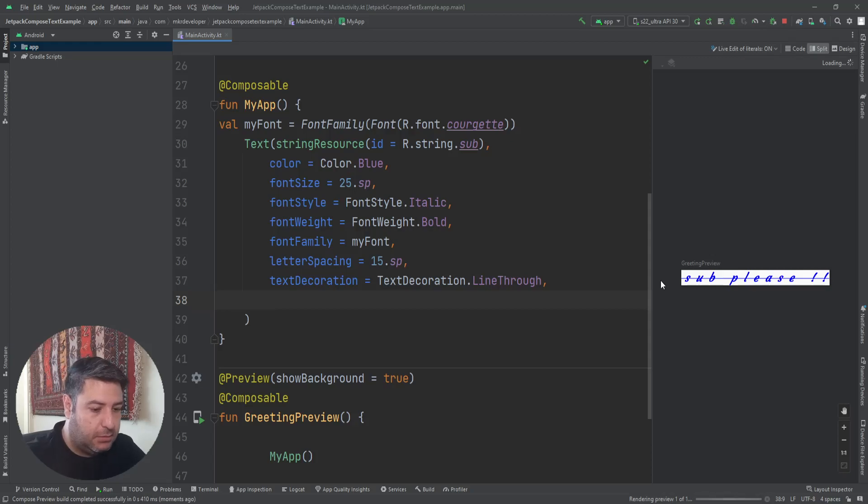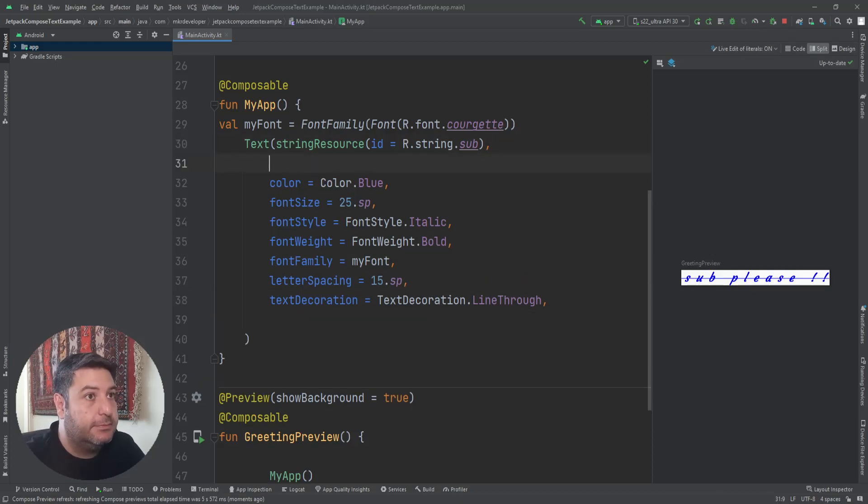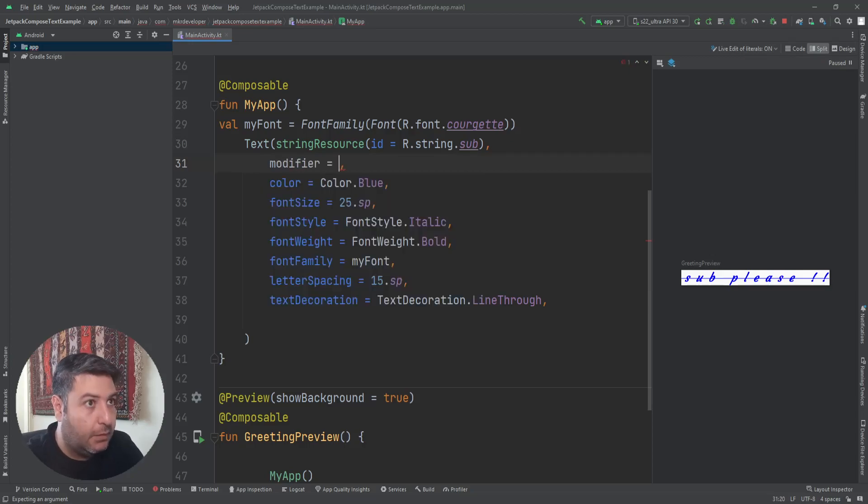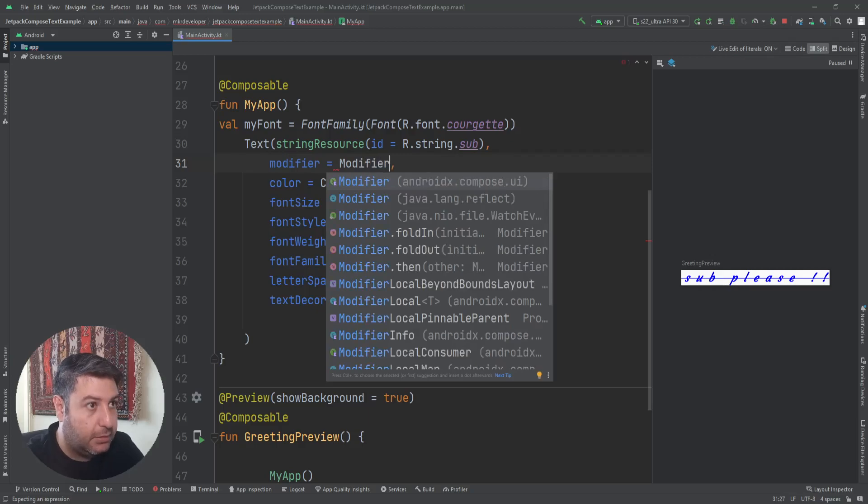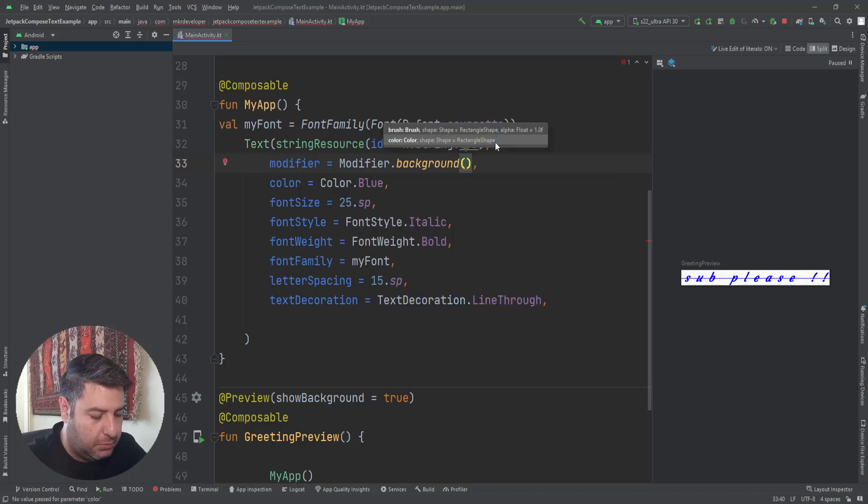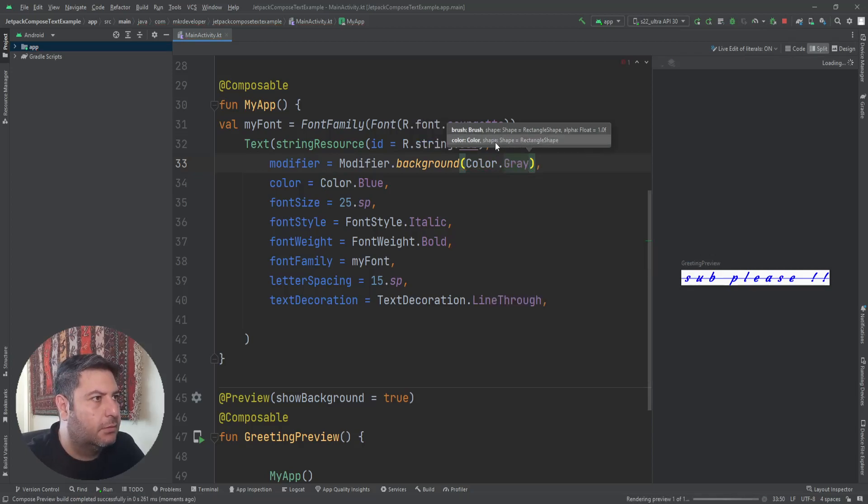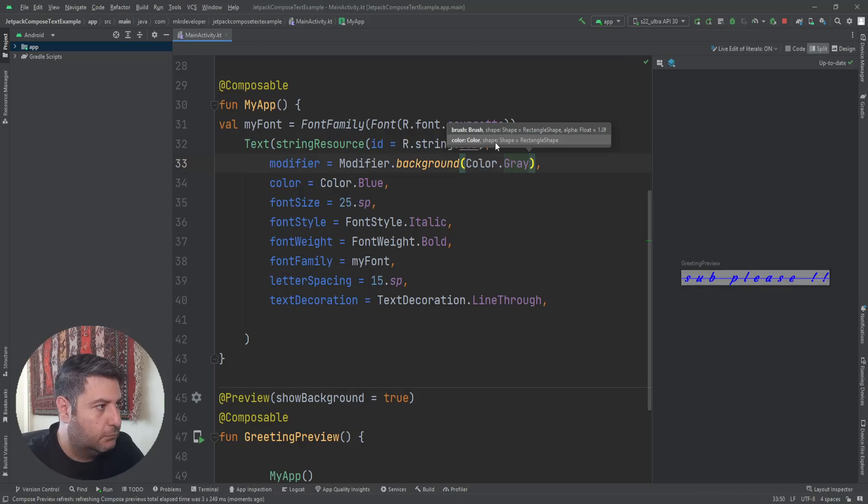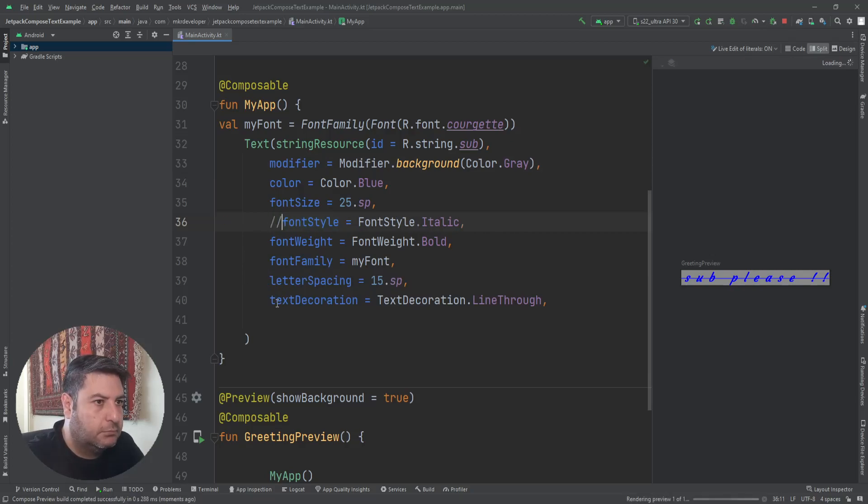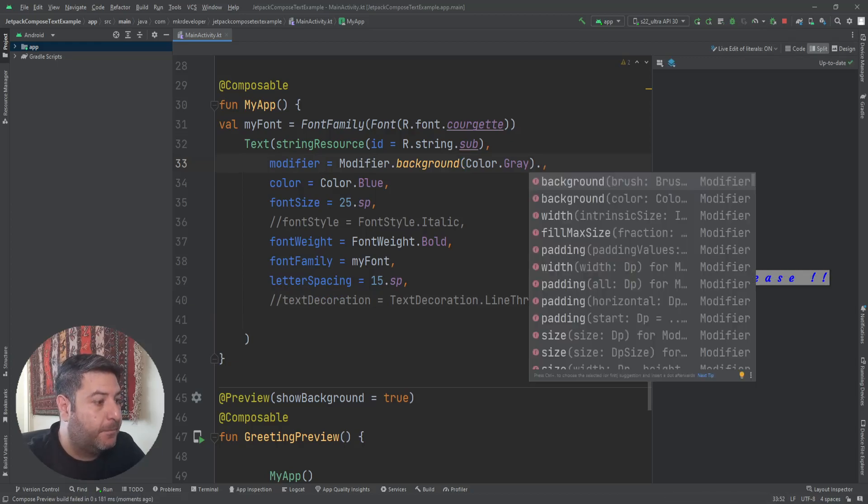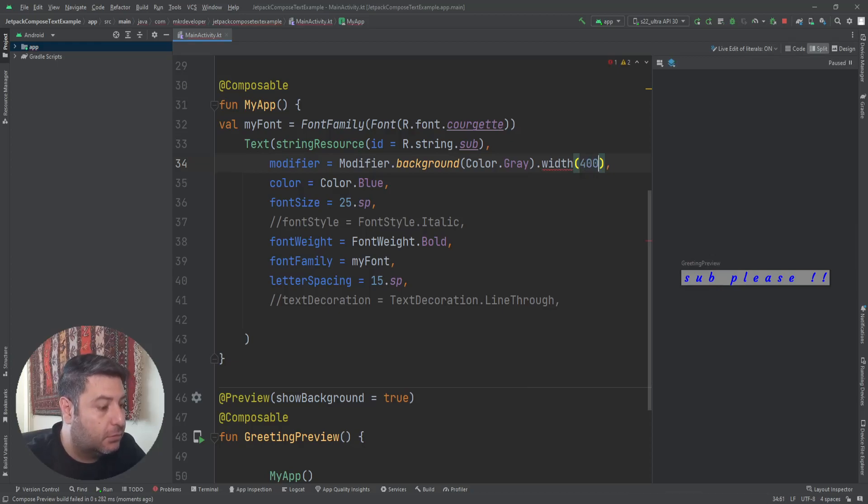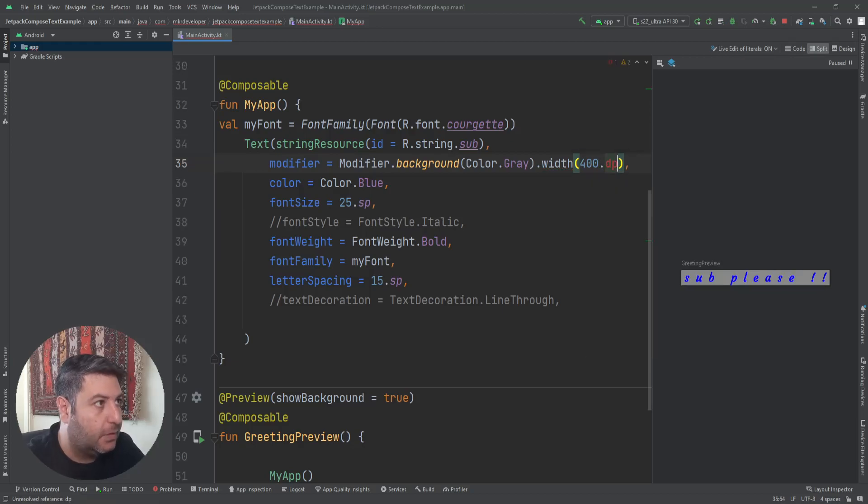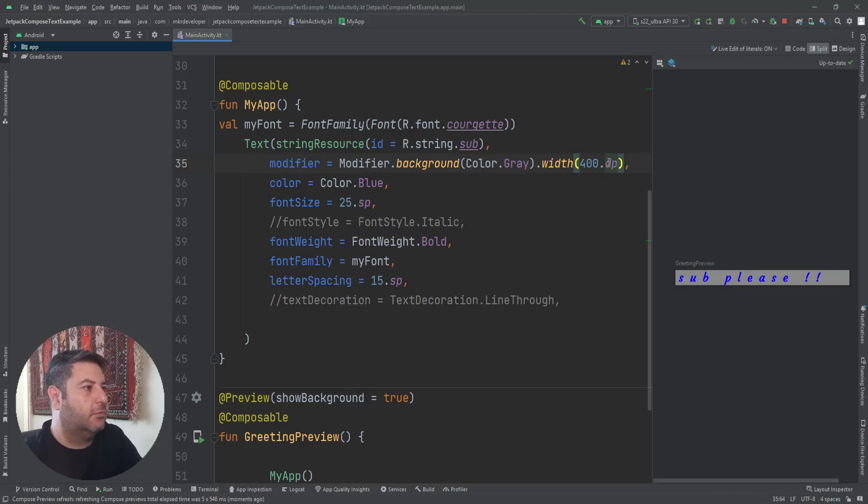And the next thing, for this I need a modifier. Equals to Modifier and .background and Color.Gray. Then .width 500 or maybe 400.dp. Importing it. Let's check it on the emulator.